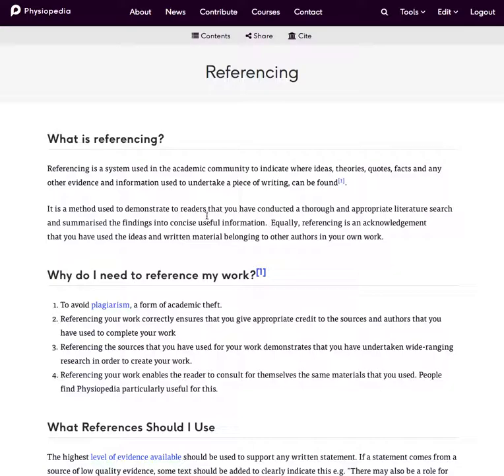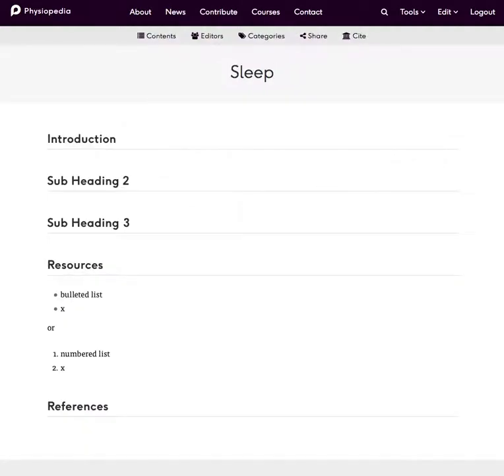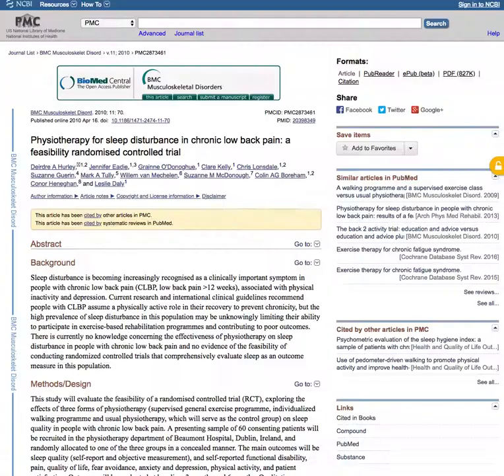If we are going to add references there is a specific way that we do that in Physiopedia. So this is my new page on sleep and I've been doing some research and I found this article here.